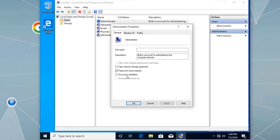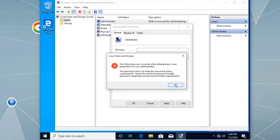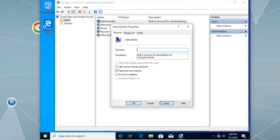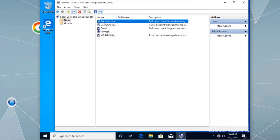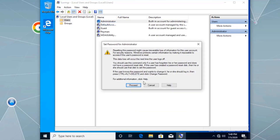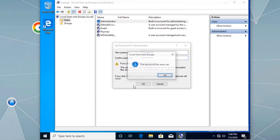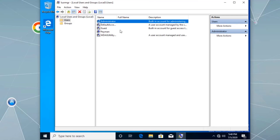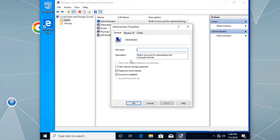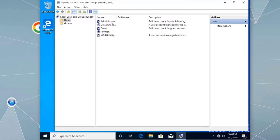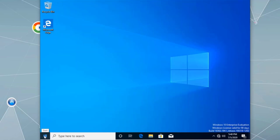In Properties, we can see the account is disabled. First we need to set a password — right-click, select Set Password, and proceed. Then go back to Properties, clear the 'Account is disabled' checkbox, and click Apply. The local administrator account is now enabled. Let's close and sign out.